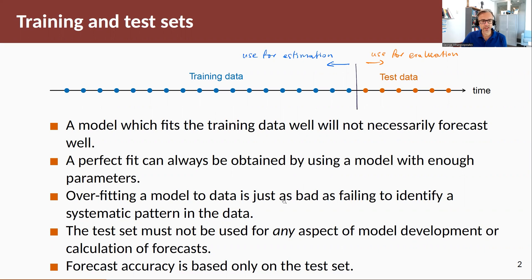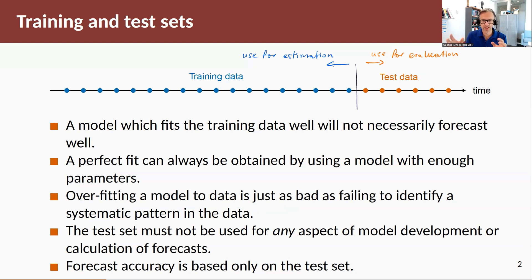Overfitting a model to data is just as bad as failing to identify a systematic pattern in the data, so we want to avoid overfitting. To reiterate, the test data should not be used for any estimation — we assume that we have never seen this data. It's the future that we are trying to forecast. In real practice, you don't know what tomorrow looks like. You forecast, then when tomorrow comes you evaluate how good your forecast was.